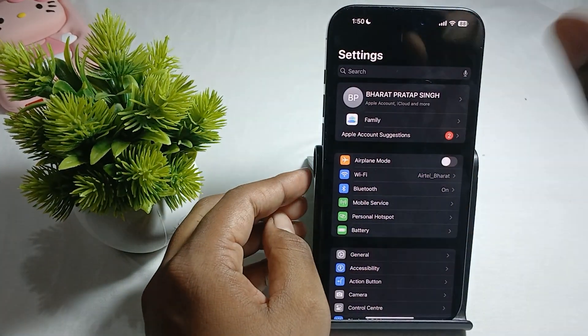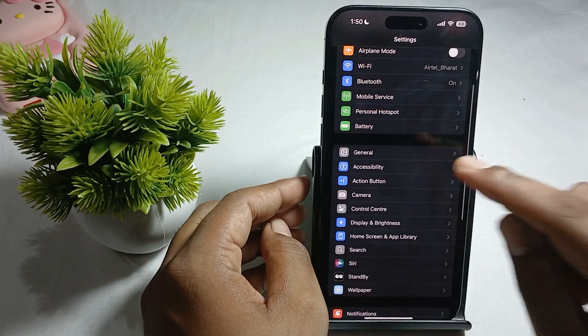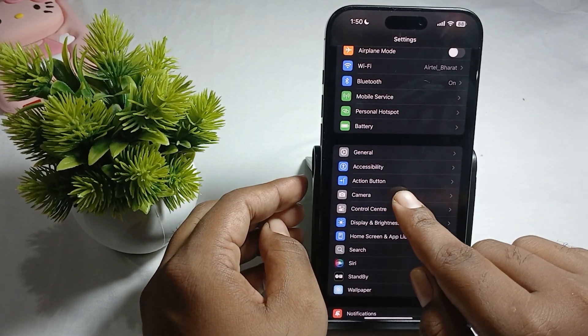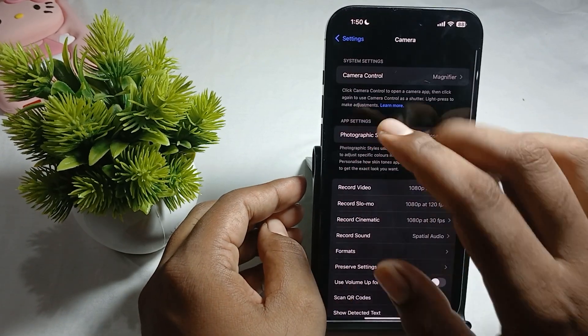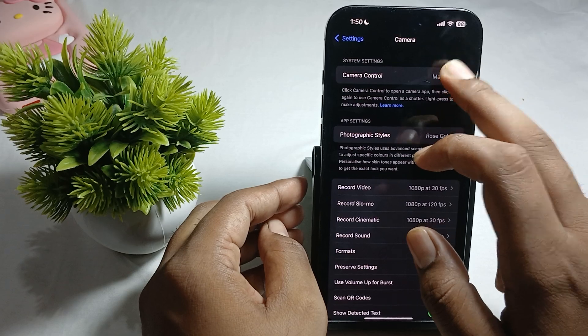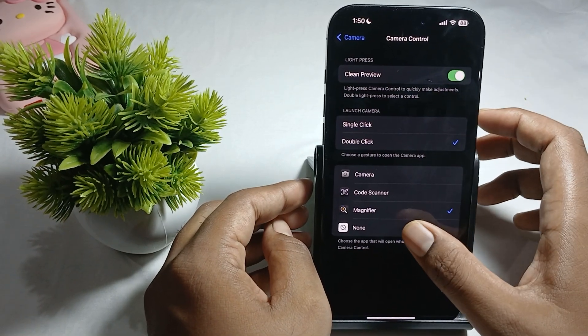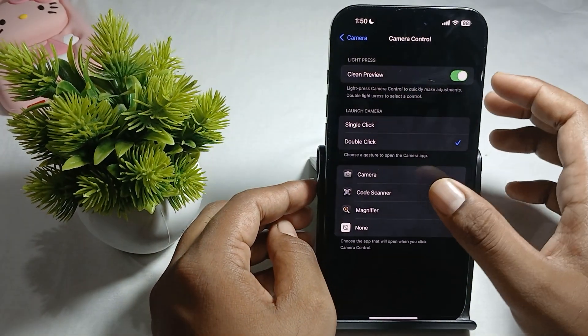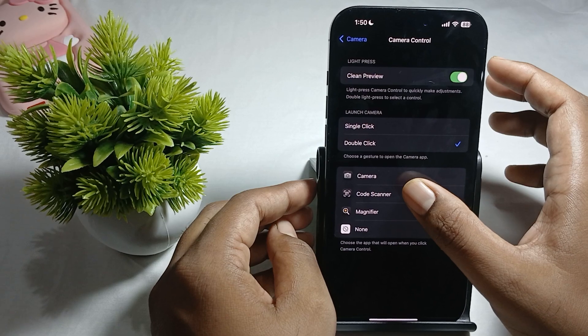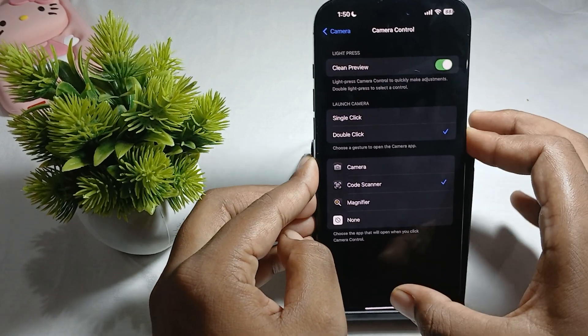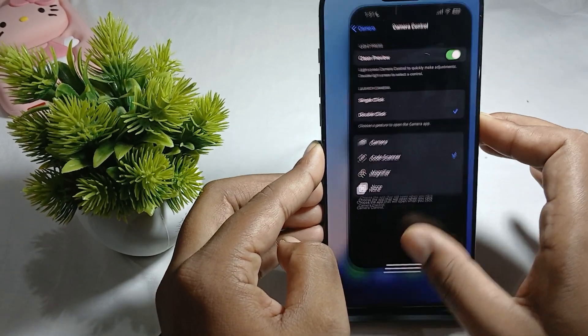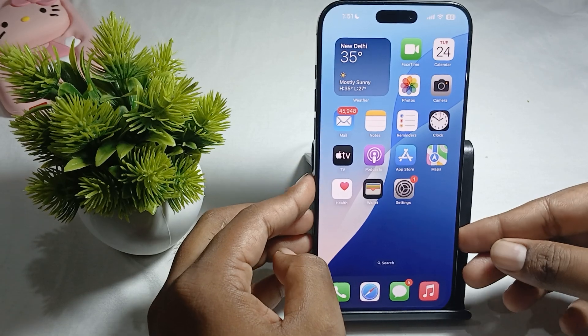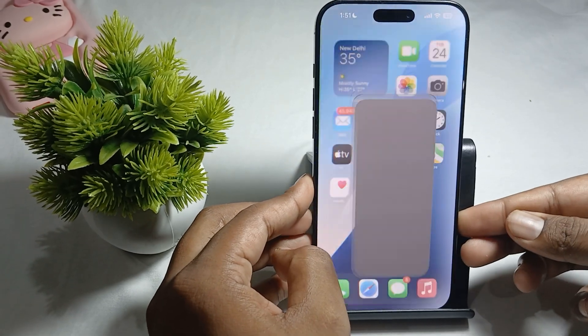To set it with an application, go back and find the Camera option. Go to Camera Controller where you'll find some applications. Choose any of them - I'm choosing the Code Scanner. When I close my application and press this button twice, my application opens.